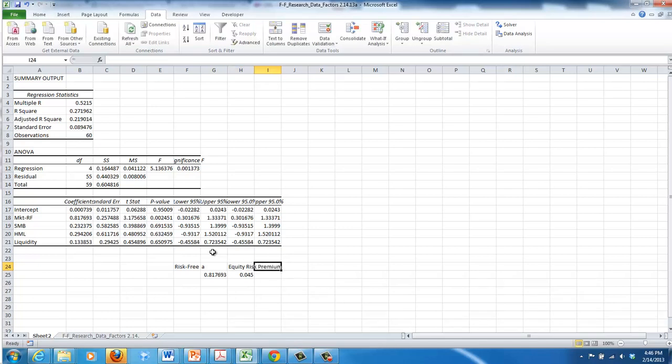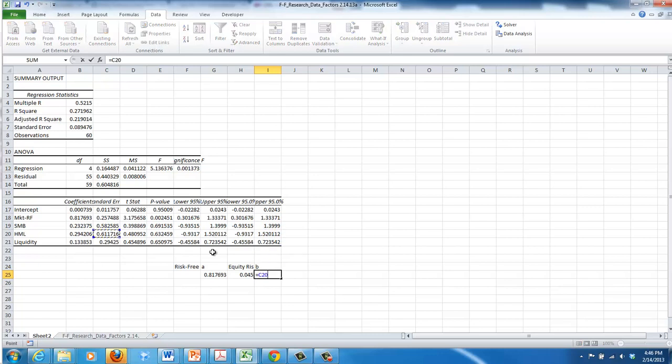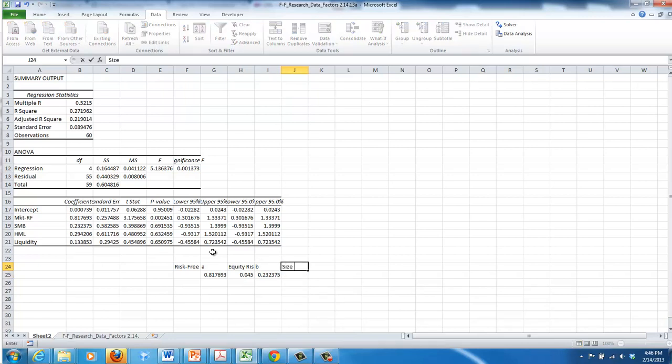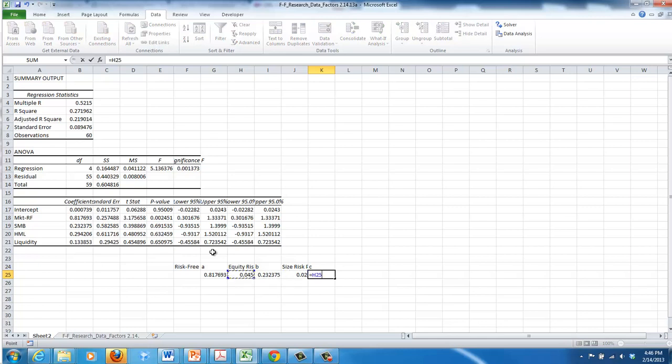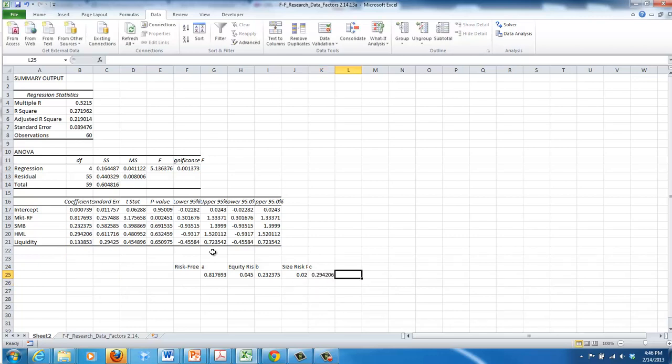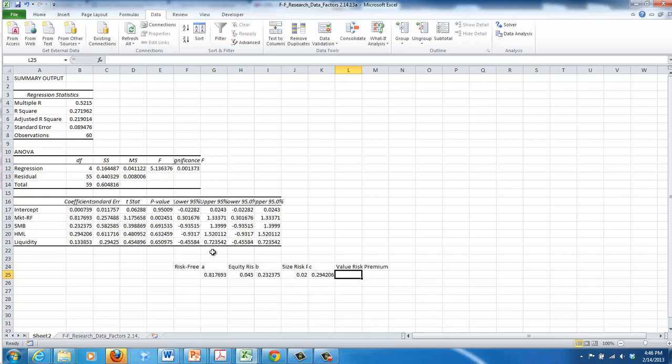The second one, B, that we mentioned before would be the regression coefficient for the size variable. And in this case, it's 0.2323. What that means is that Cracker Barrel is not very sensitive to size risk. The size risk premium, which is in your textbook, was 0.02. The regression coefficient for the value risk is 0.294. And the value risk premium from your textbook was 0.043.